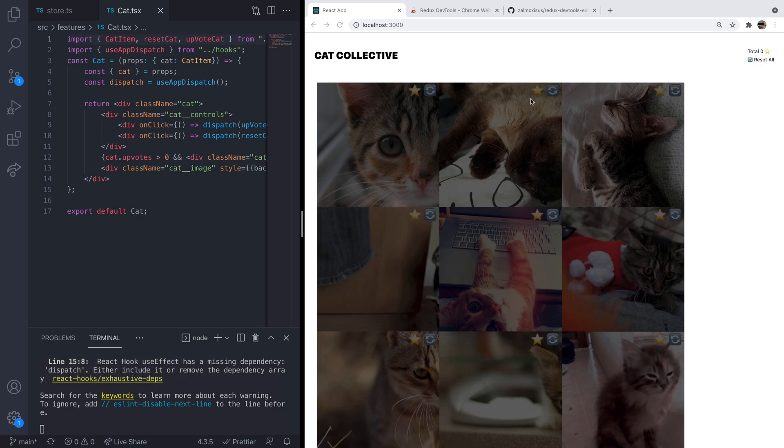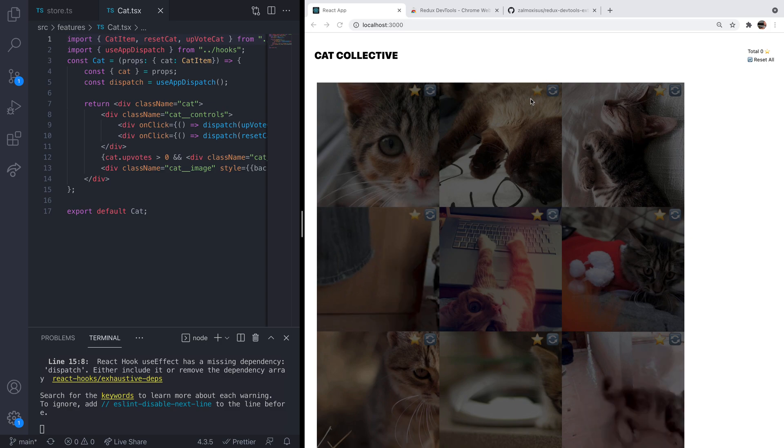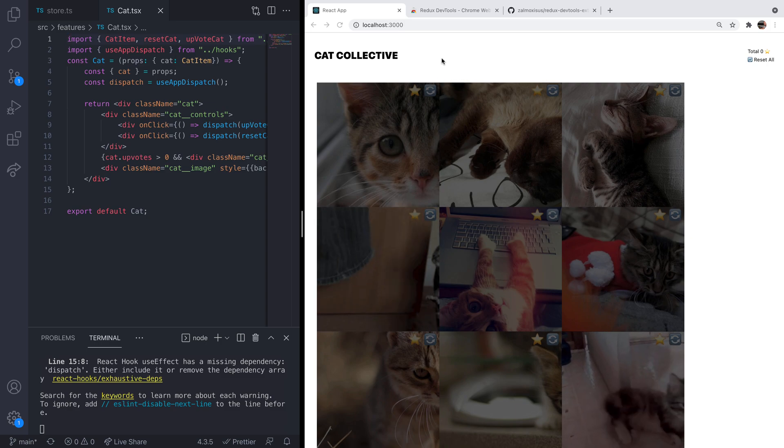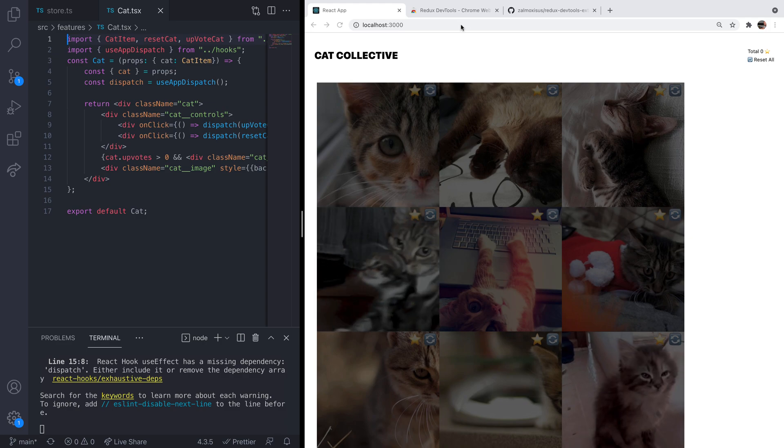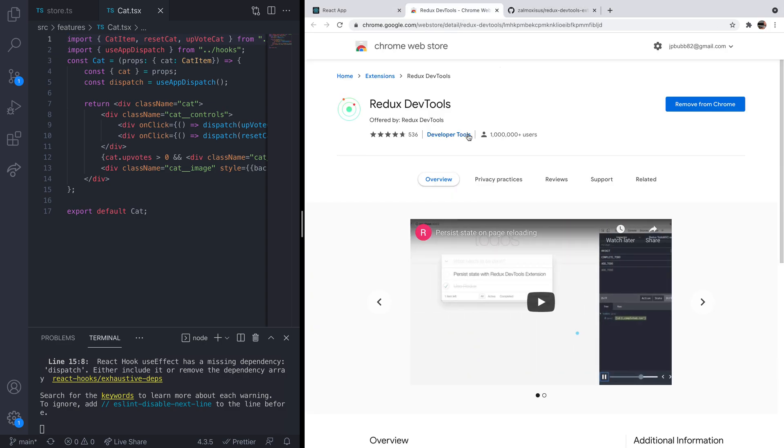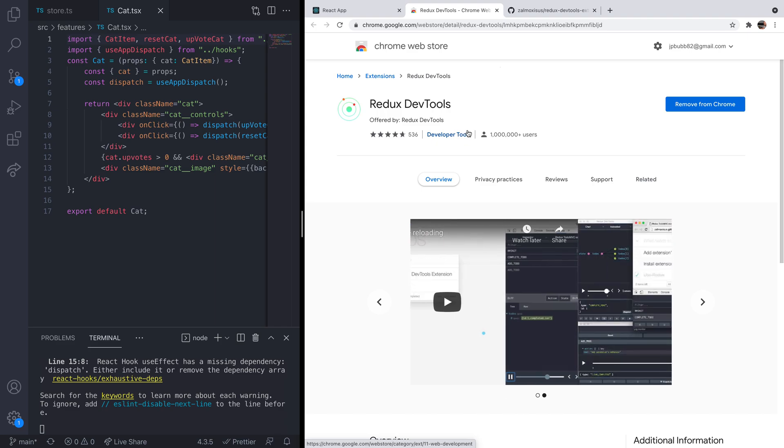So in order to inspect and take a look at the state in your Redux store, you'll need to install an extension in your browser. So here I'm using Chrome, so in the Chrome web store you'll find the Redux dev tools, so you can just literally install that. And there are dev tools for other browsers such as Firefox as well.